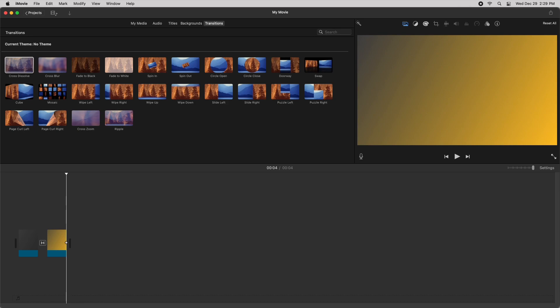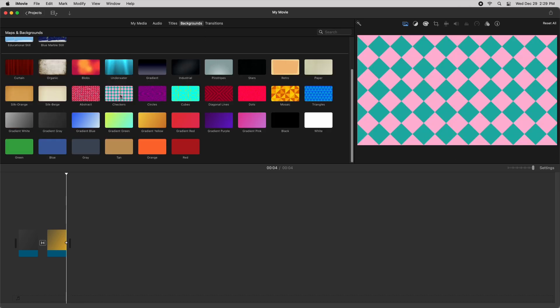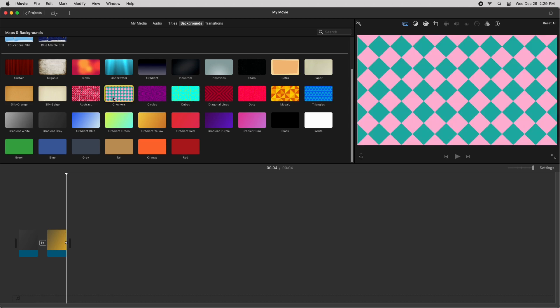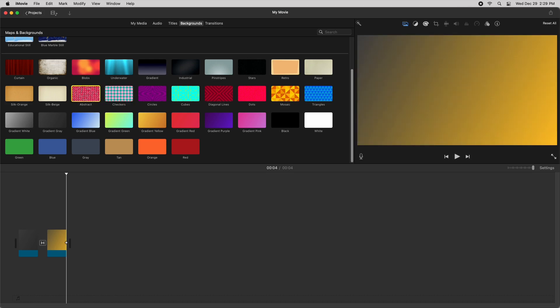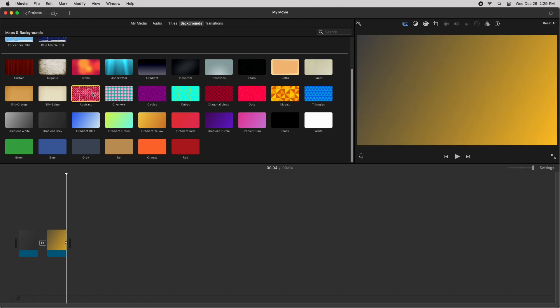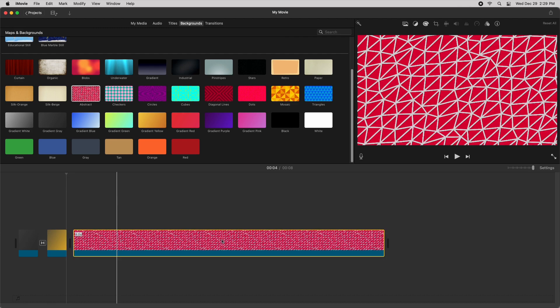Of course this method also works with other backgrounds. So let's say I want to try it at this abstract background, so I can just do it here. And it's the same process.